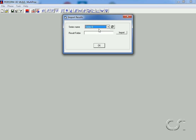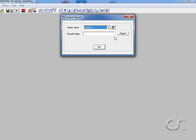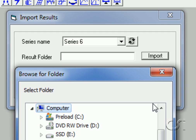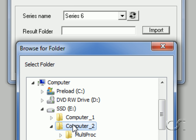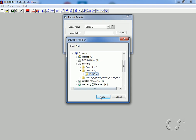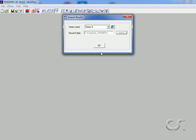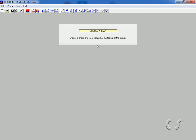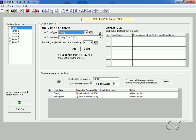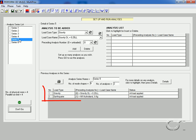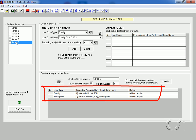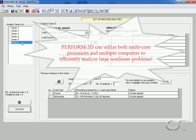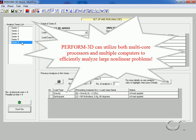We repeat the process for Series 6. Going back to the Run Analyses Parallel option, we see that in addition to the results for the first four series, results for Series 5 and Series 6 are now available as well.